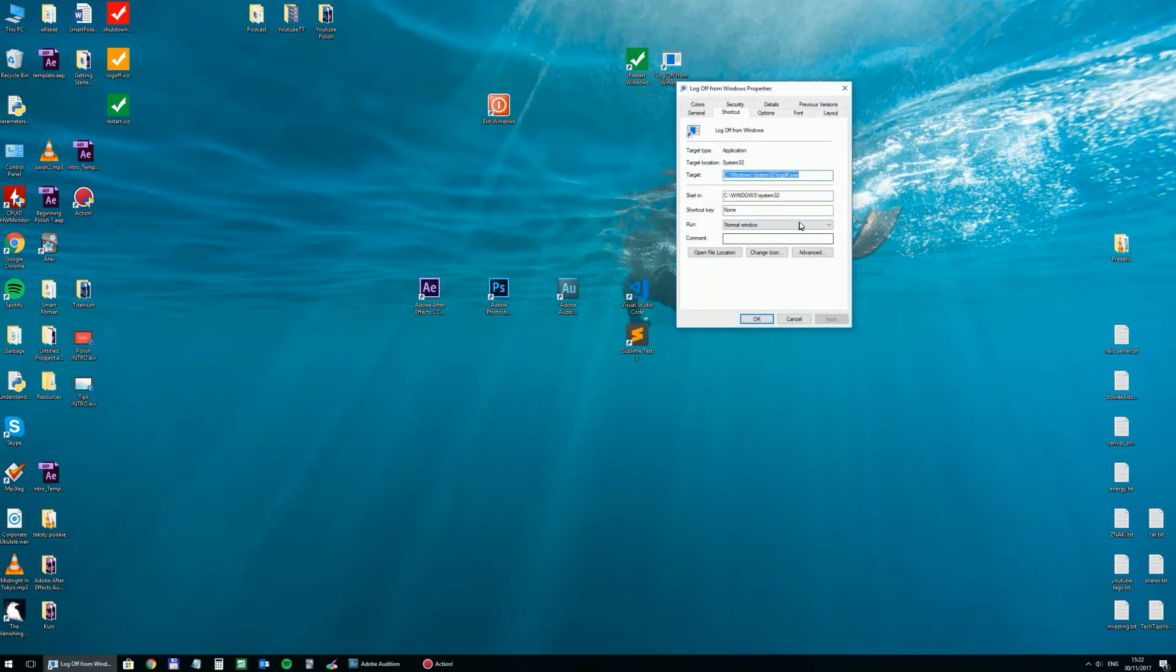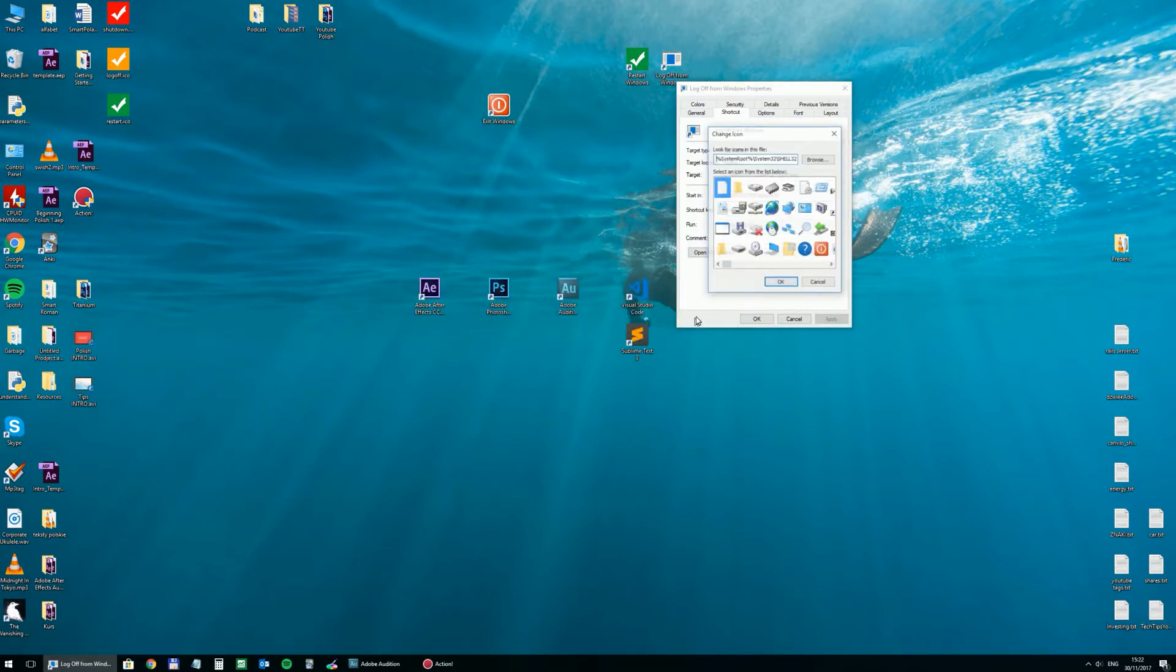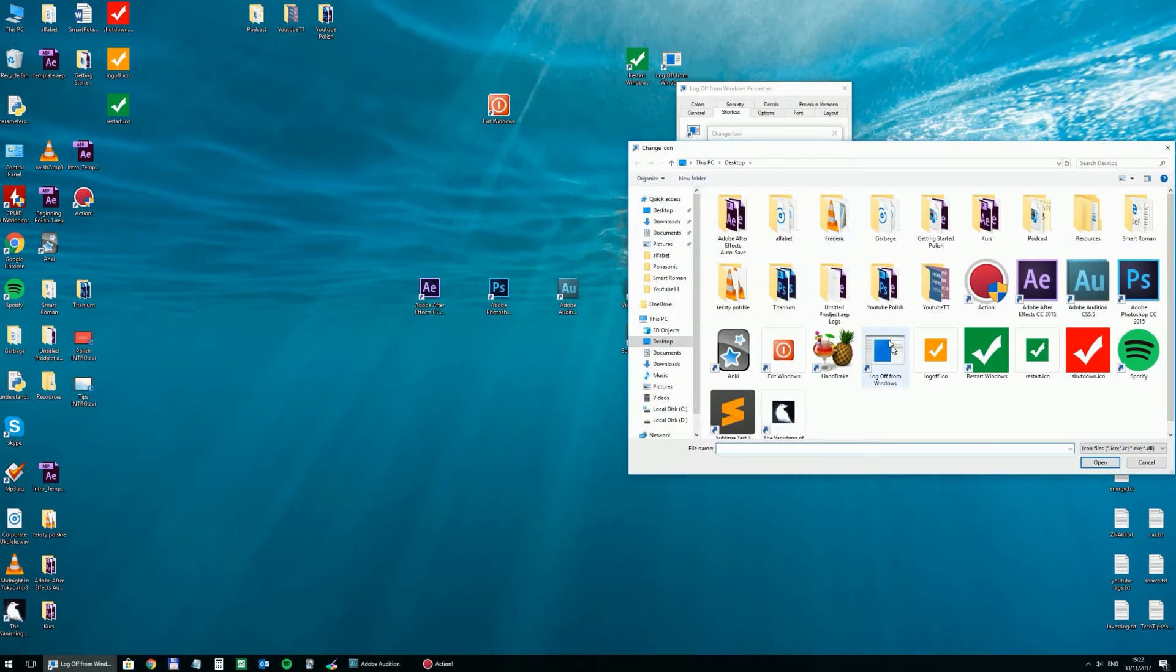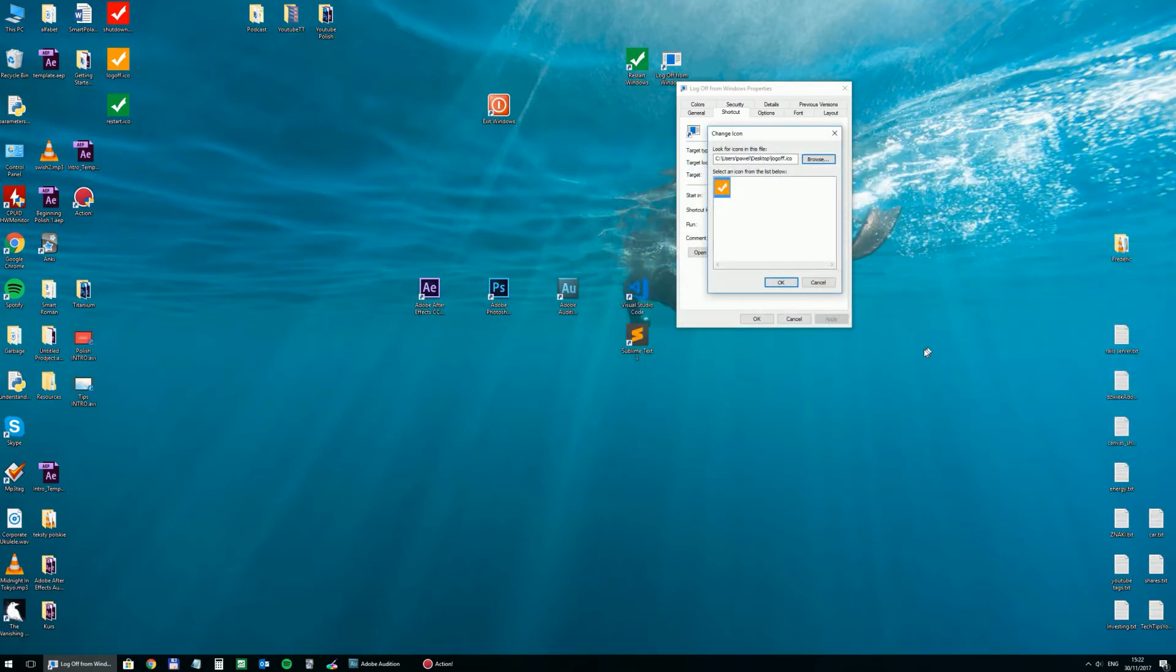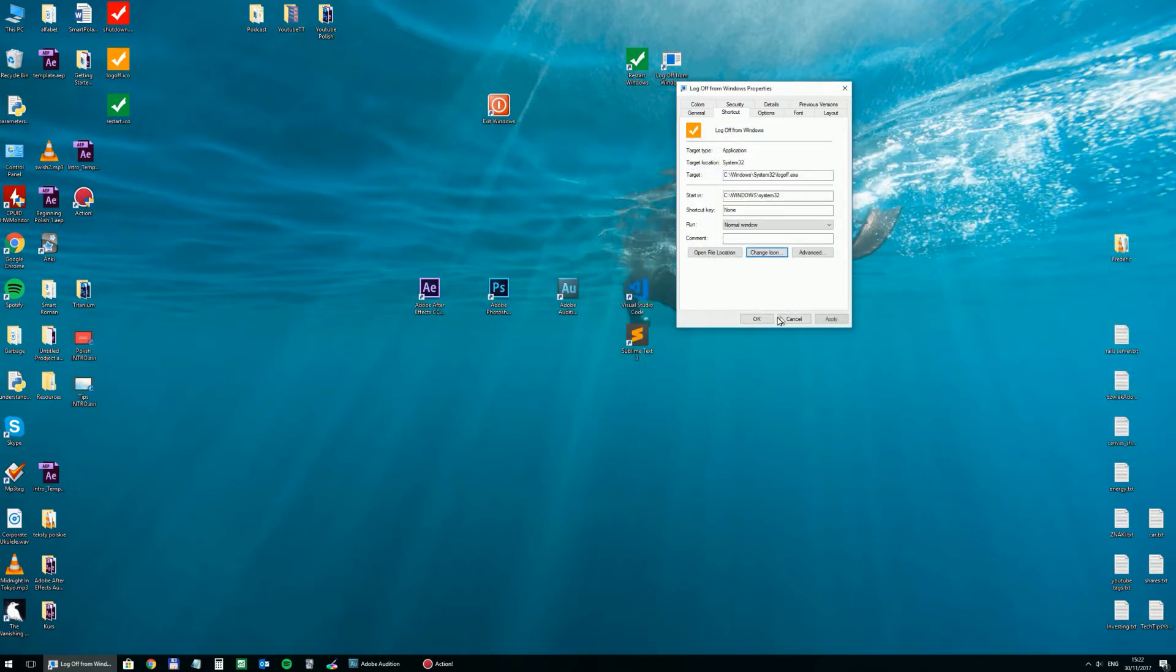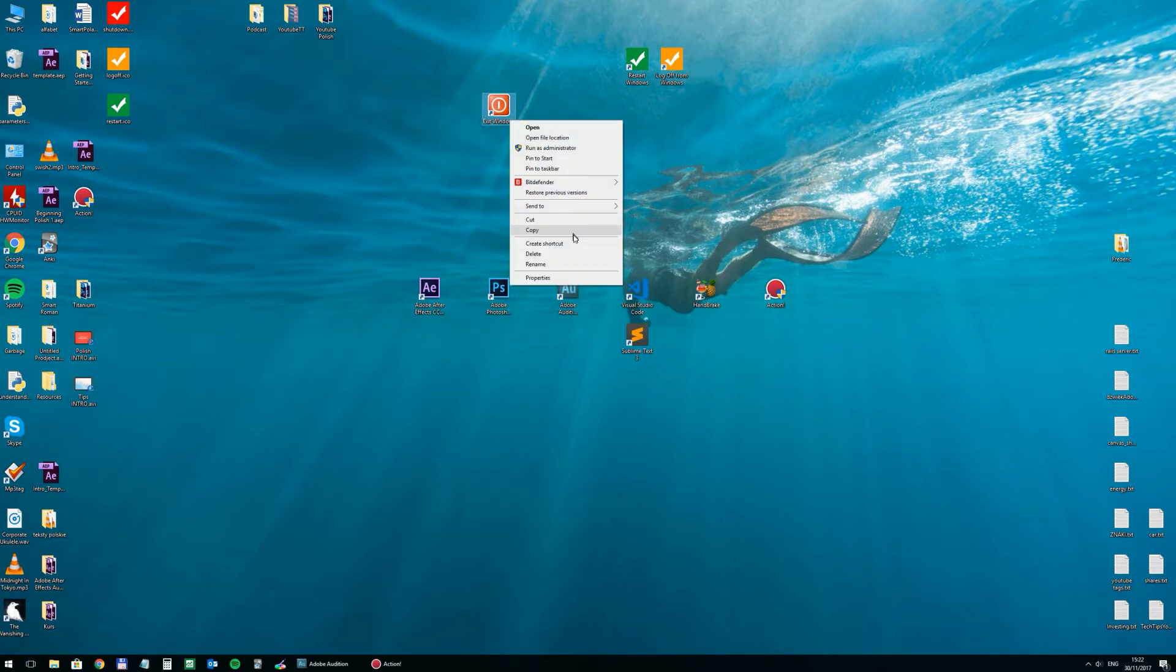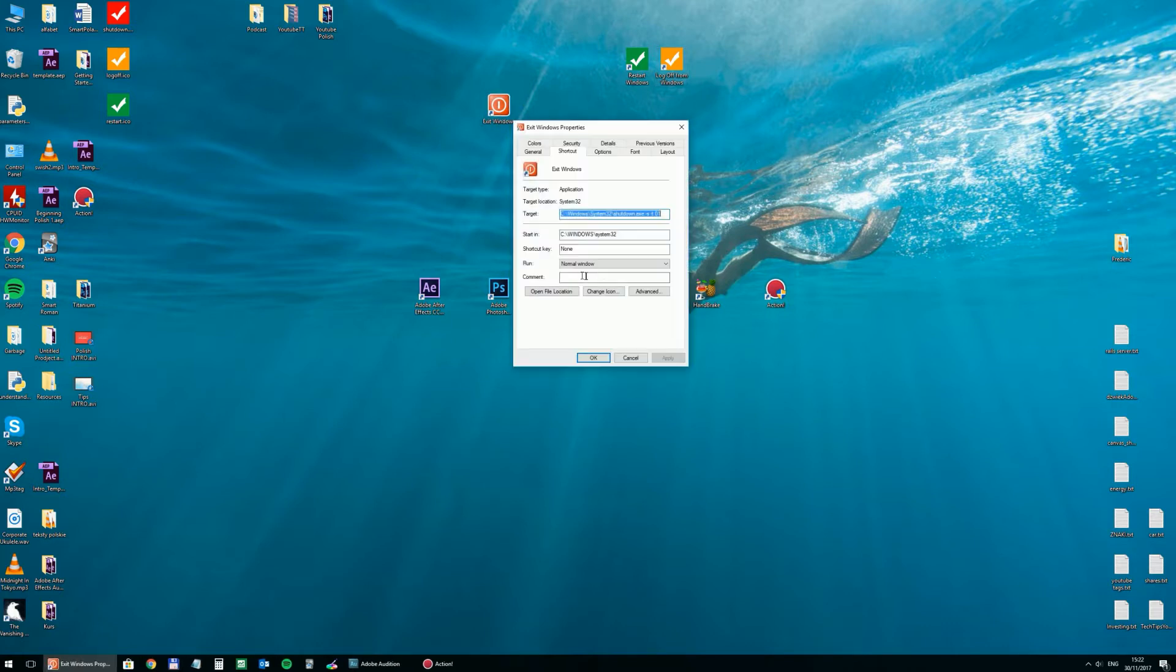And maybe, I think I've got somewhere an orange one for logging off. Let's change this to look a bit more consistent.